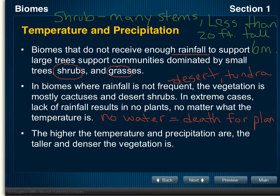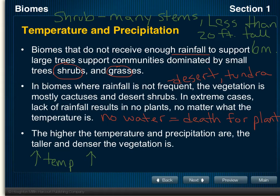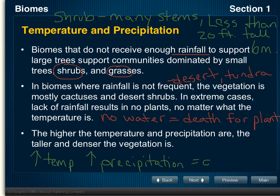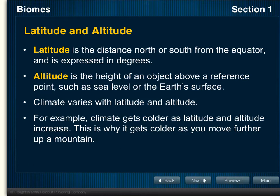In general, the higher the temperature and the more precipitation an area gets, the taller and denser the vegetation will be. So an area with high temperatures and high levels of precipitation will have a lot of plant life and vegetation.